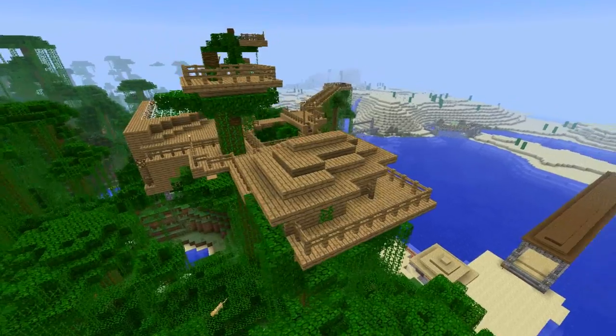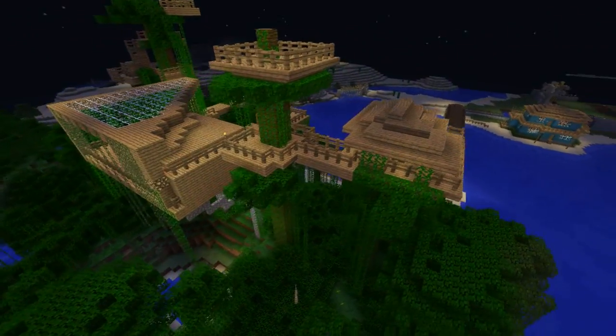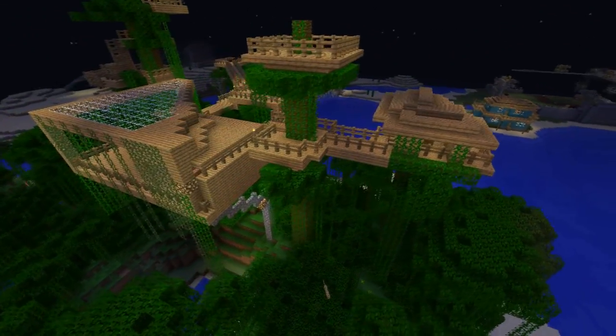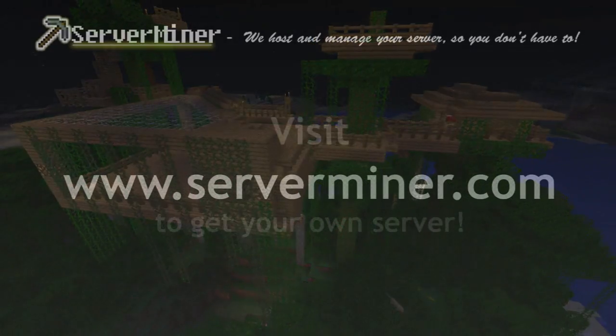For now that's it. Thanks for watching, and don't forget to get your server cheap at serverminer.com.